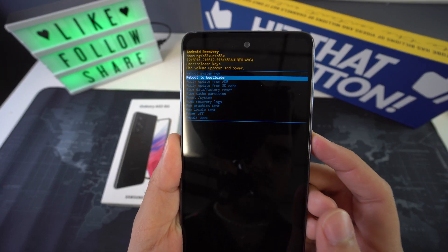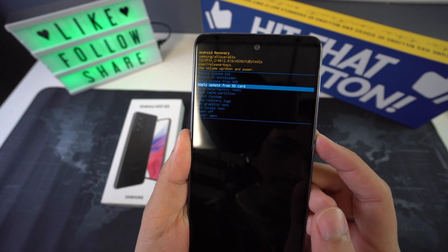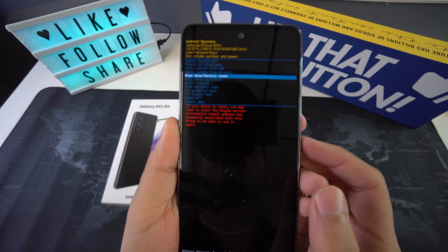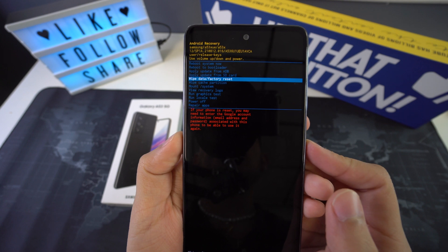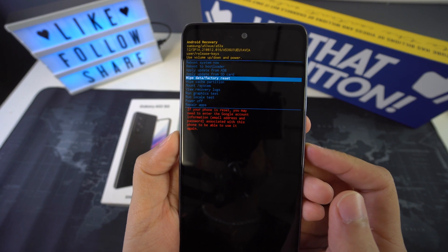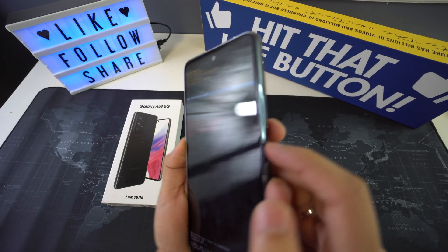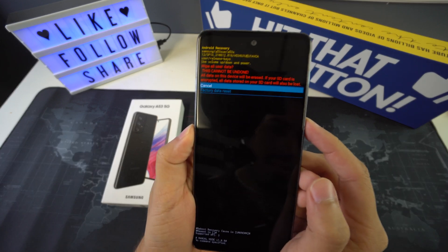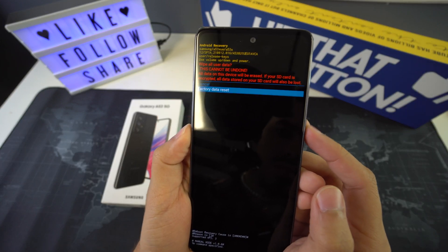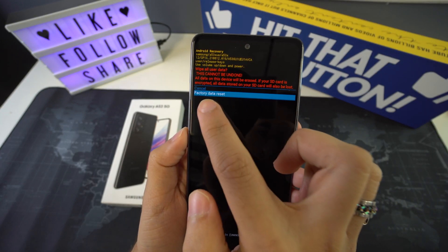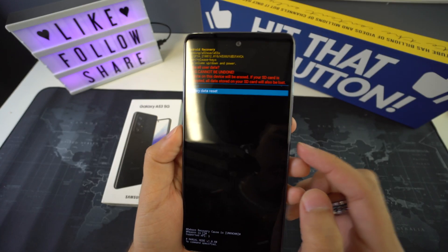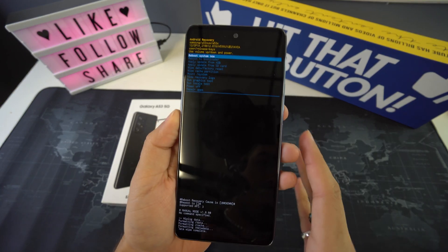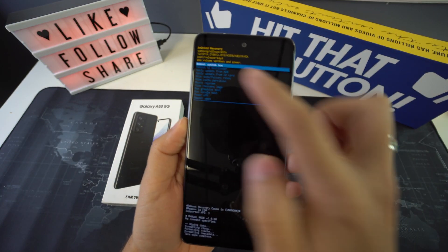Move through the menu with the volume up and down keys until you reach the recovery mode option. Then press the power button to access it, and with the volume buttons go to the option Wipe Data / Factory Reset. Press the power button to enter, and a screen with many No and Yes options will appear. With the volume keys, go to Yes and press with the power key. After finishing, use the volume keys again to click on Reboot System.